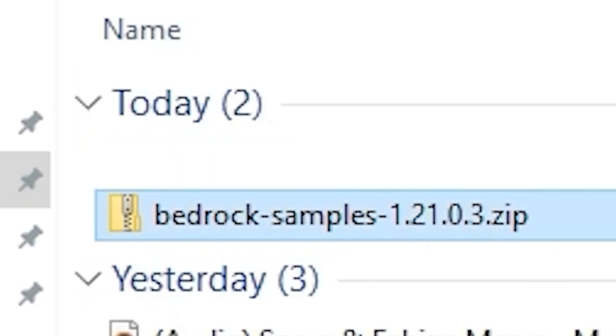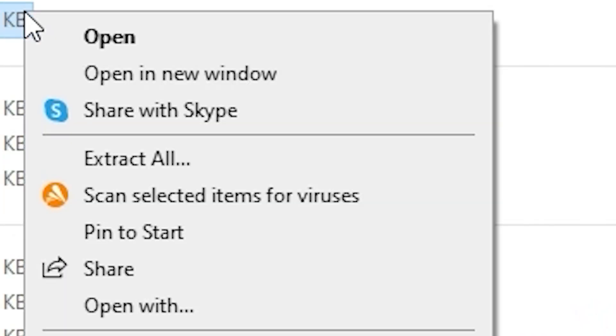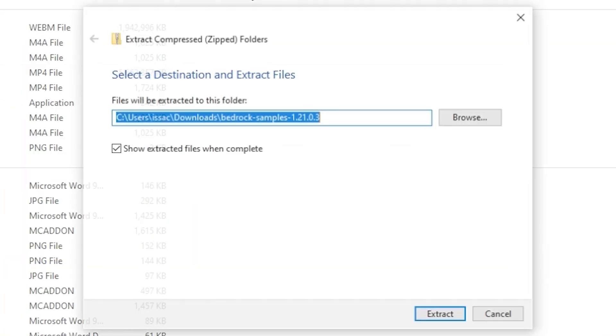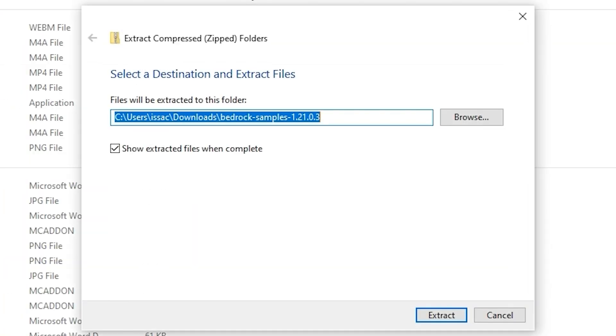Find where you have downloaded the example pack, right click it and press extract all. Choose where you want to extract the file and press extract.